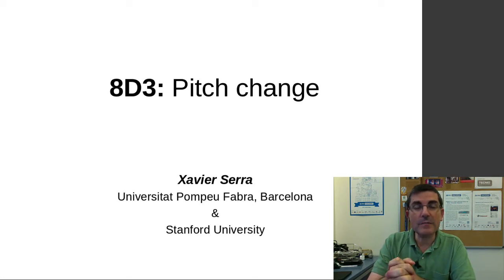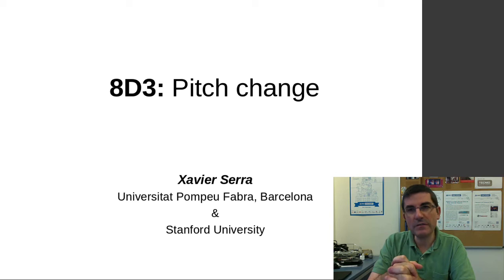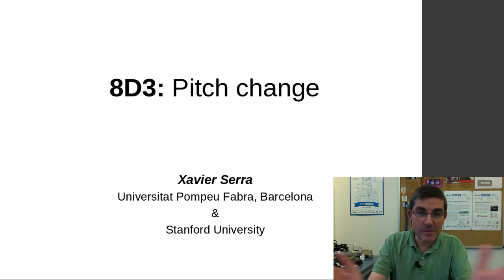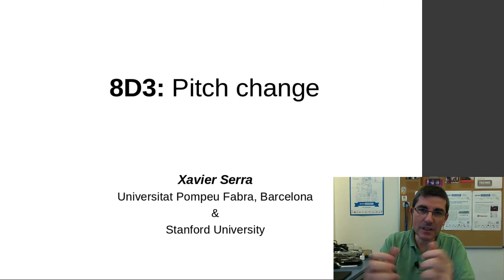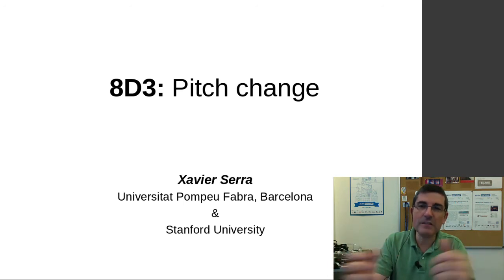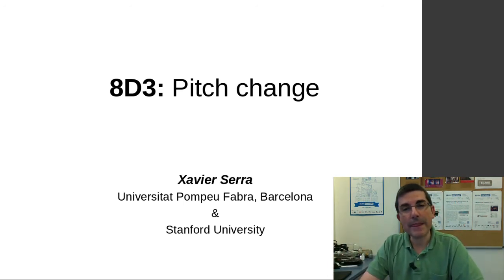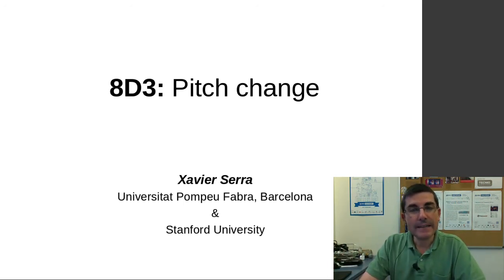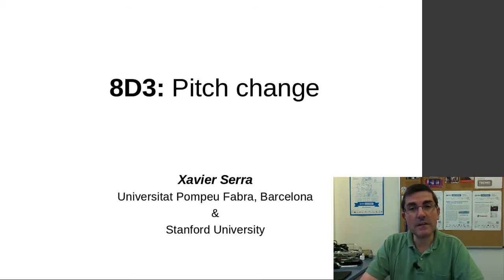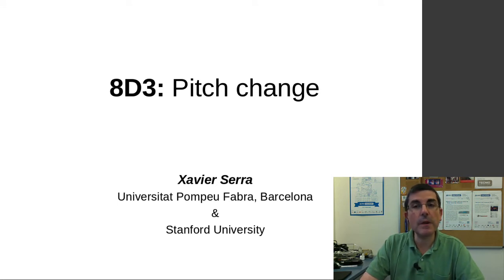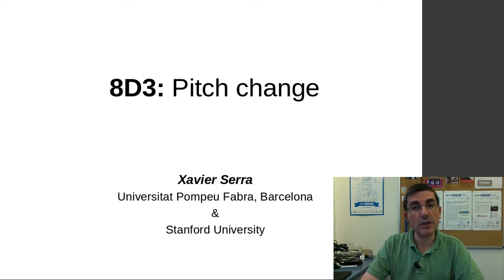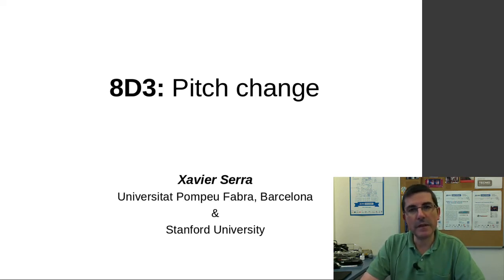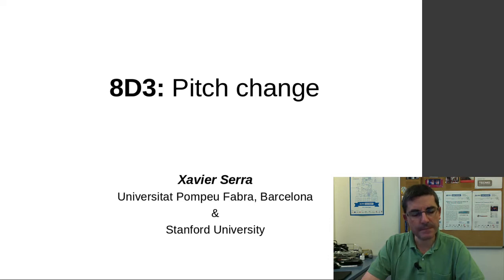In the first demonstration class, we exemplified the idea of morphing using the short time Fourier transform. In the last class, we talked about time scaling, how to change the duration of the sound using the sinusoidal model. And in this class, I want to talk about pitch changes, how to change the frequencies of a sound, and we will use the harmonic plus stochastic model. So we'll be basically changing pitch-related information of harmonic sounds.